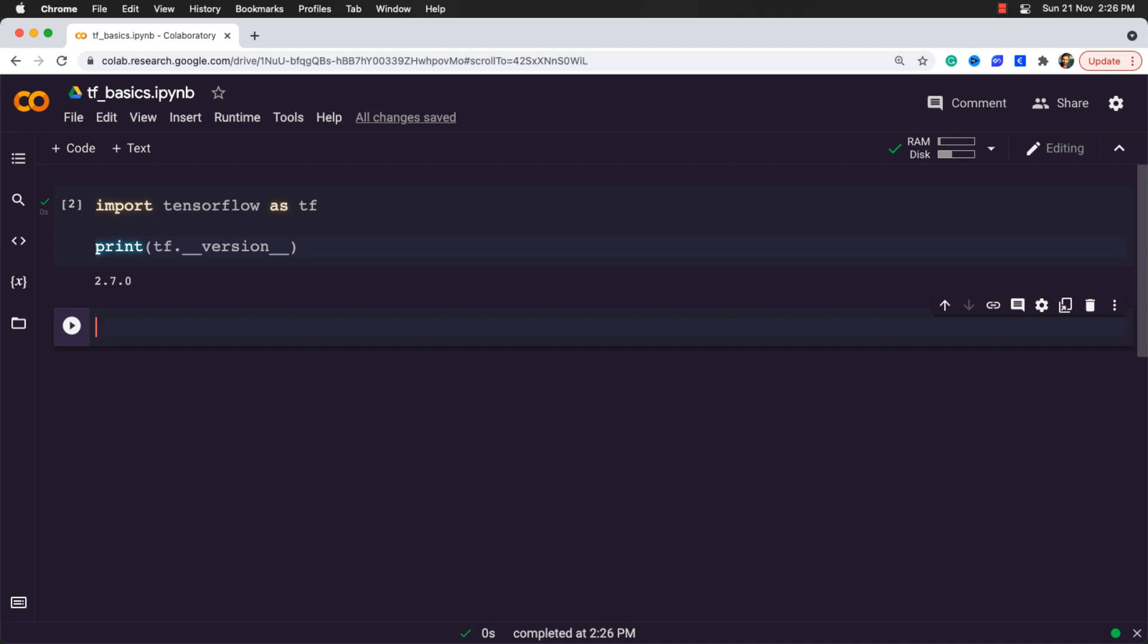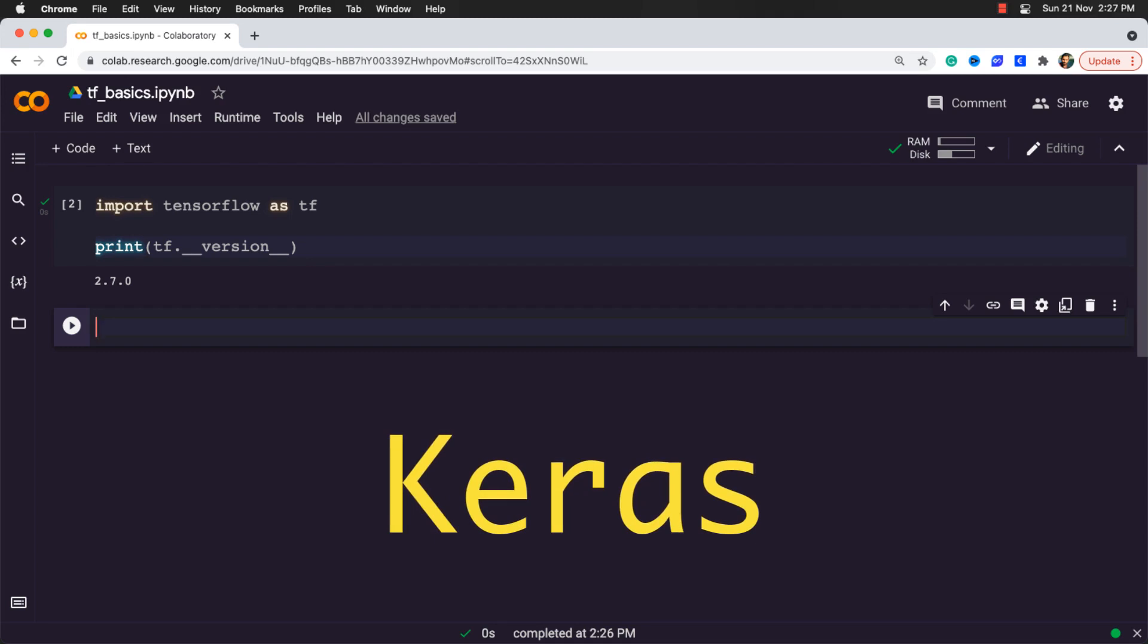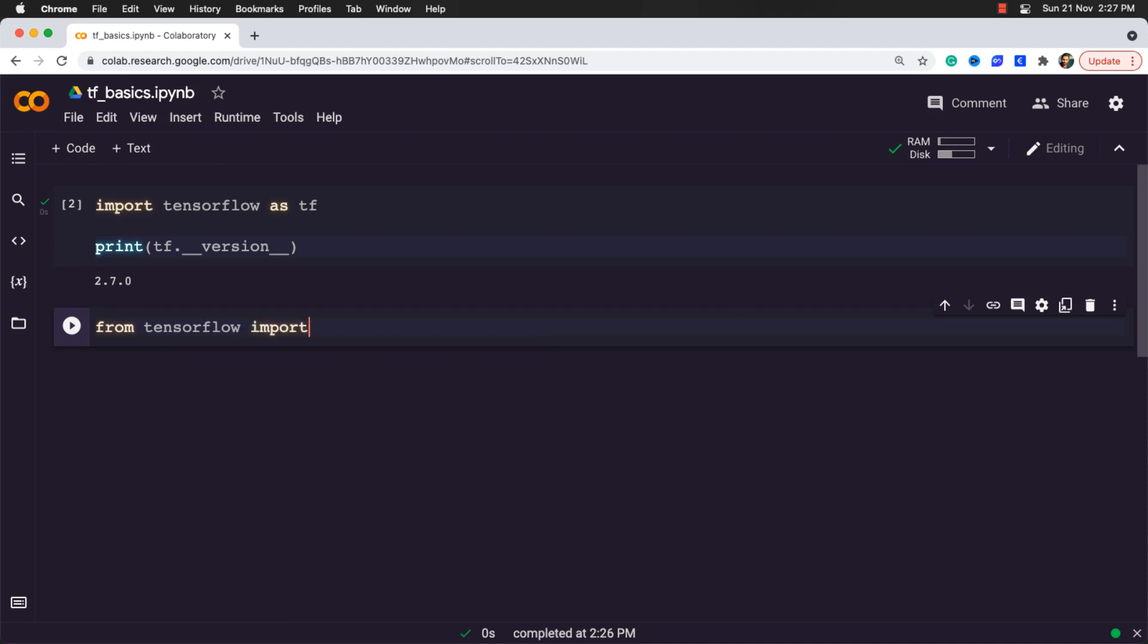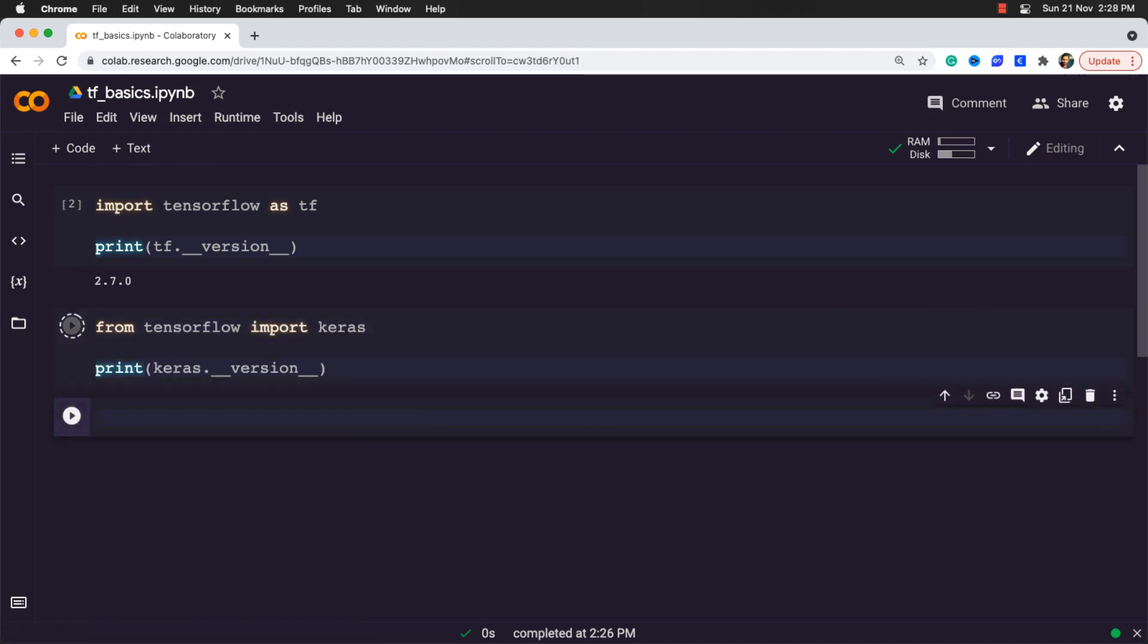The second important library which is now a part of TensorFlow is Keras, and that's going to be our focus for the next couple of videos. In order to use it, it can be accessed by using the tf which we already imported, or we can import it separately by saying from tensorflow import keras. And in similar way, we can check out the version of Keras.